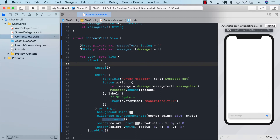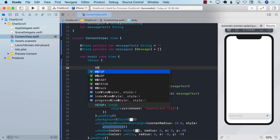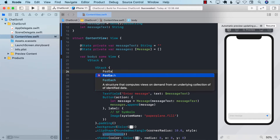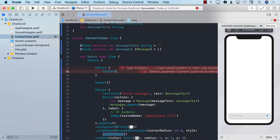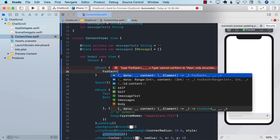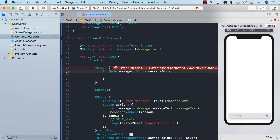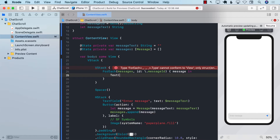To display the messages, I'll add another VStack and use a ForEach loop. The reason we use ForEach instead of a List is that we'll eventually need to use a ScrollViewReader, and List already has a built-in scroll view which would complicate that. We iterate over messages using message ID as the identifier, then display each message using a text view with message.messageText.